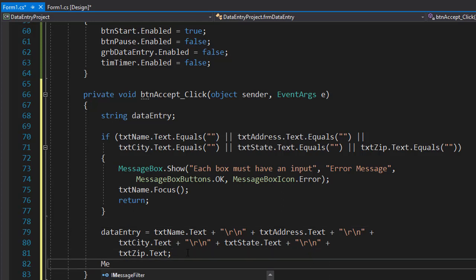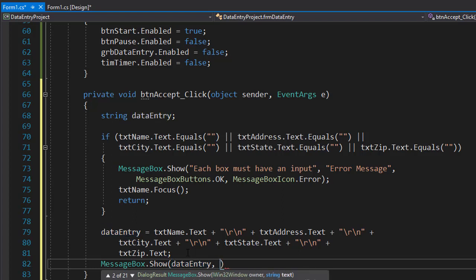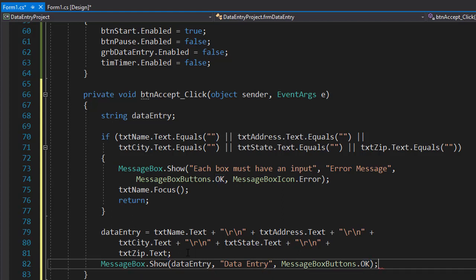So messagebox dot show, and it will simply display the data entry. And we can put a name to the window, to the pop-up box, let's just call it data entry. And again, all we need is the OK button, so our messagebox buttons dot OK. And we don't need any icon for this.